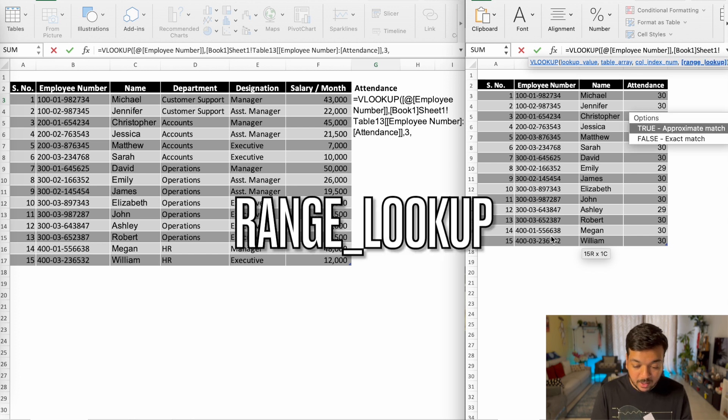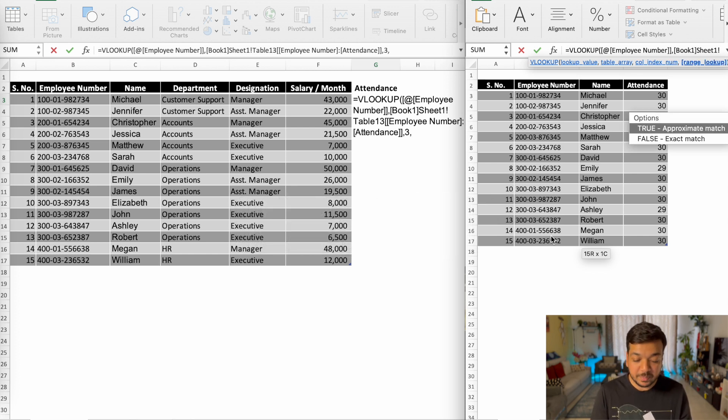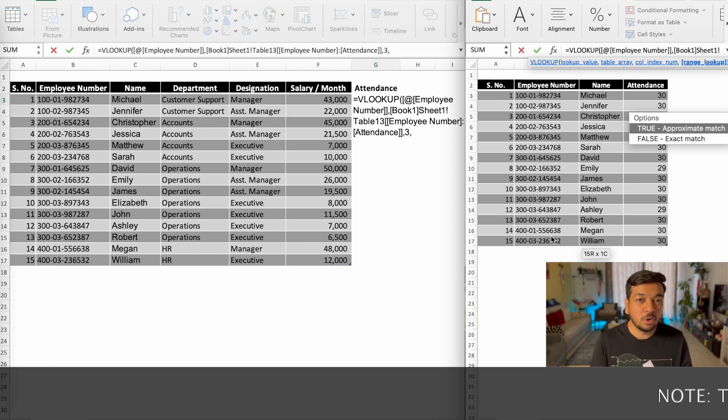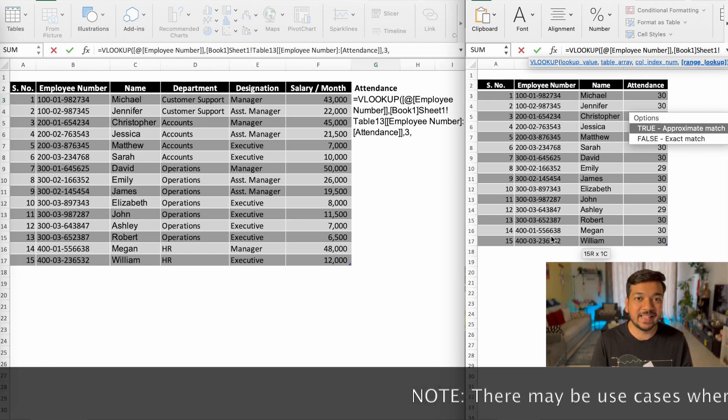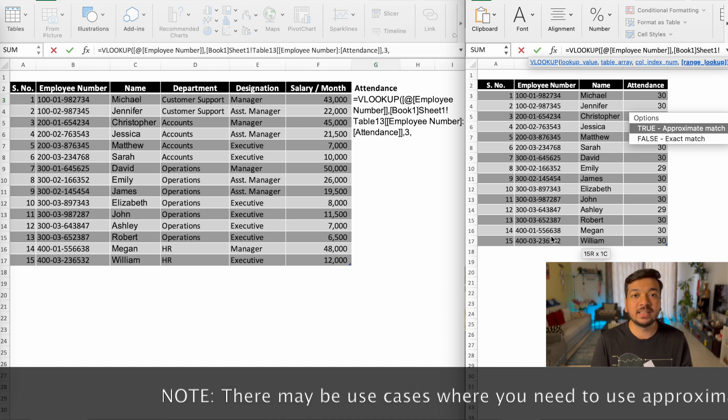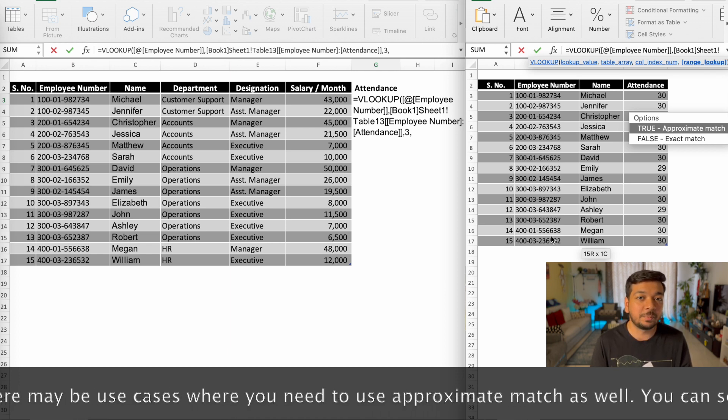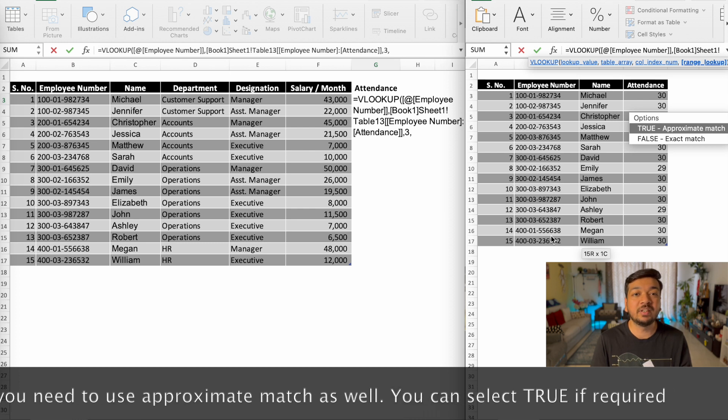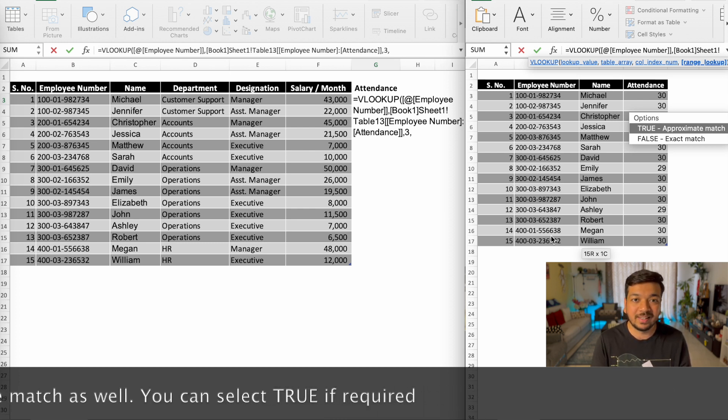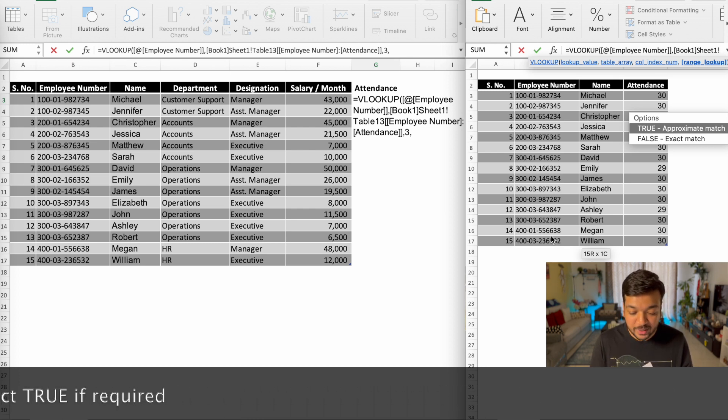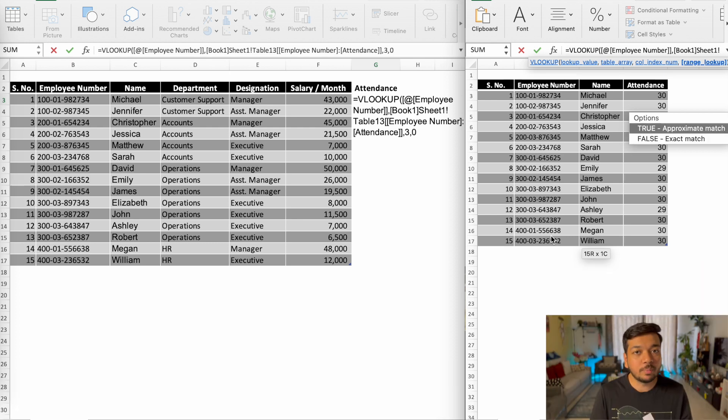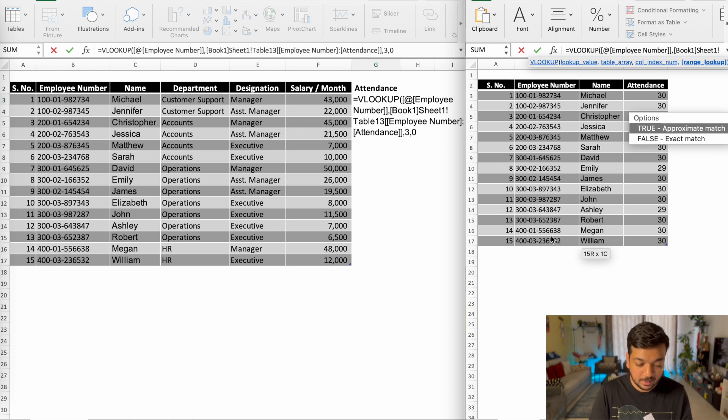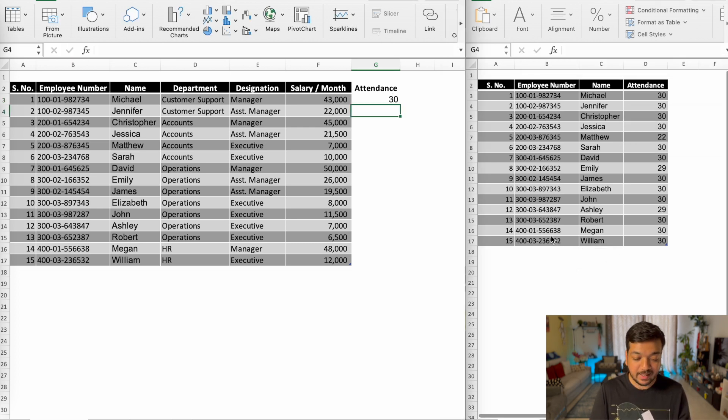And the last part of it is range lookup, which means is it going to be an approximate match or an exact match? And in most cases, you're going to go for exact match. If it's an approximate match, there's going to be a lot of discrepancies in the data if you're dealing with hundreds and hundreds of thousands of lines. So in that case, you need to either type in false for exact match or pro tip, you can just type in zero. It works the same. Go ahead and close the bracket and hit enter.